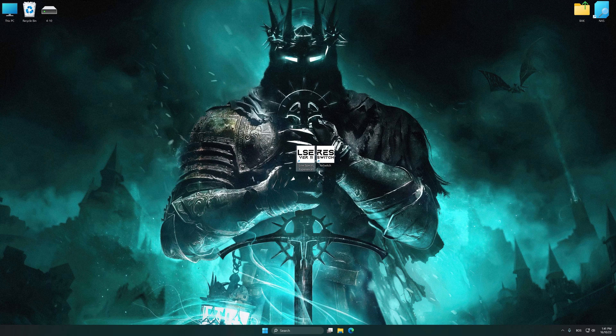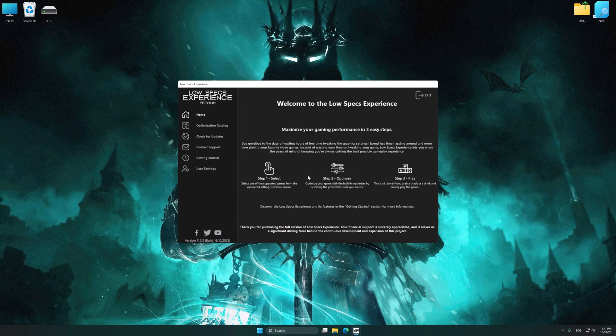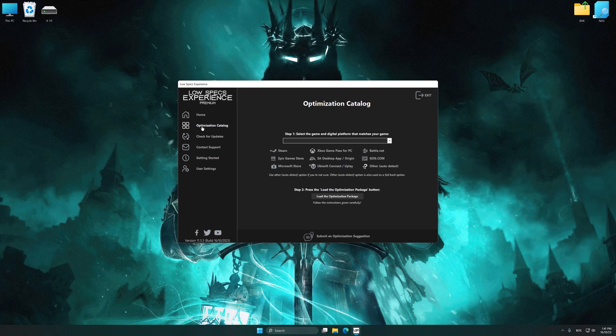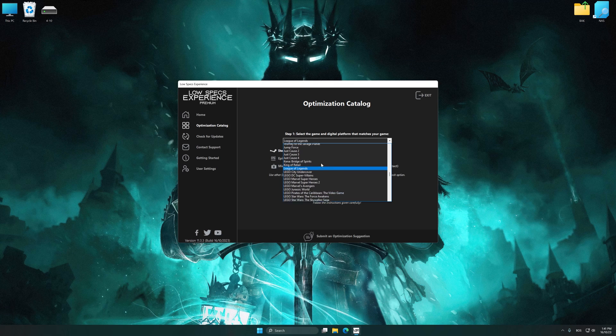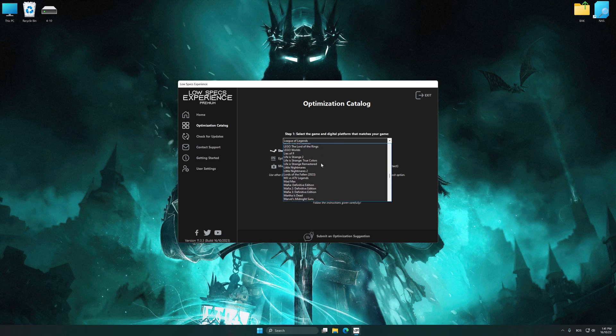Now select the optimization catalog, select the applicable digital setup platform, and then select Lords of the Fallen 2023 from this drop-down menu.